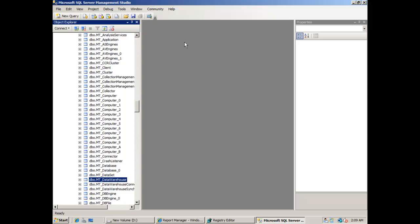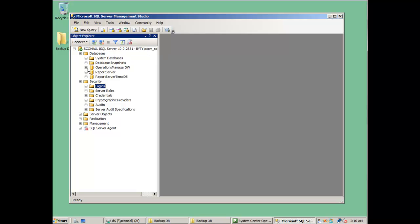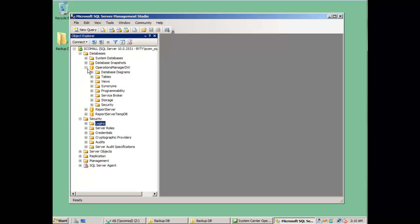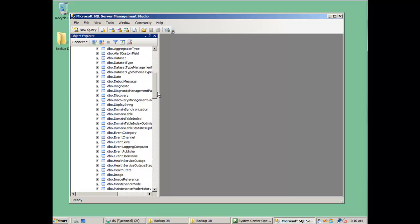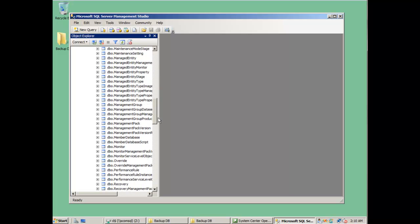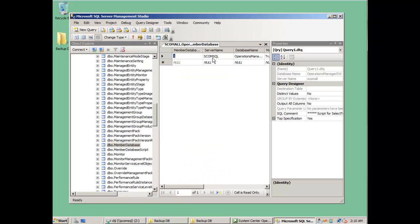After you have done this, you can check it twice to be sure. Then go to the new SQL server and change some fields in the restored operation manager data warehouse database with the name of the new server. This is under tables. The table name is 'dbo.member database'. Here you have to edit the field named 'server name'.